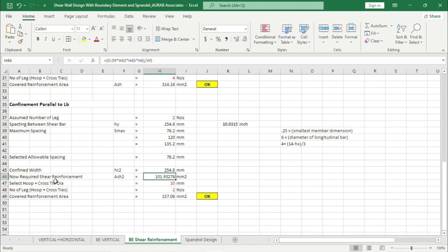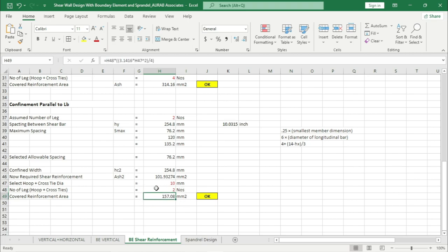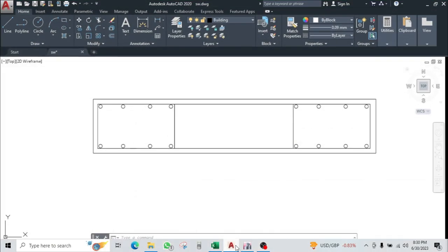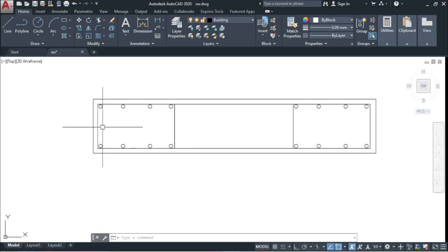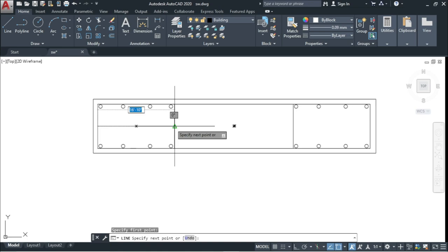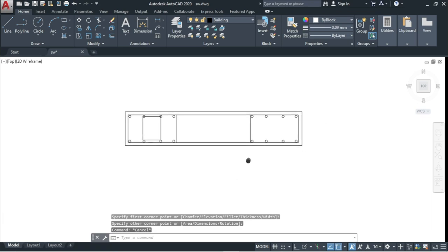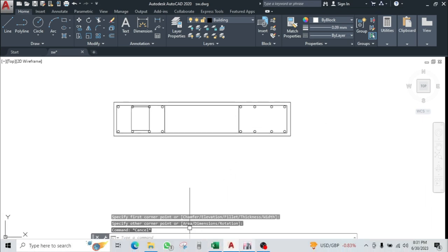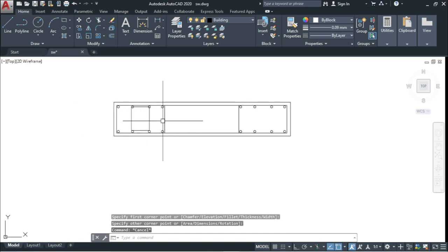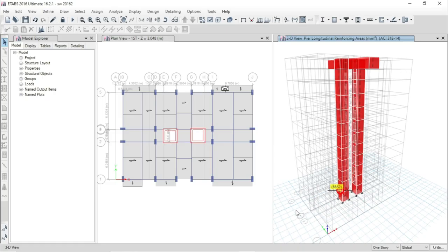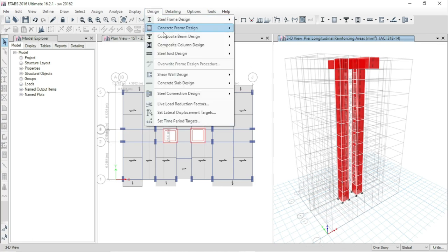We are designing the top bars and bottom bars of the spandrel beam. Go to Excel — we just have to input the required rebar area for top, which is 451 mm square. If we select 20 mm rebar dia, the required number of bars at top is 1.43 — but we can't use a fractional number. We can use 2 numbers of 20 mm dia bar at top, or if we decrease to 16 mm dia we get 2.24, so we can use 3 numbers of 16 mm rebar. I will go with 20 mm rebar — that means 2 nos.